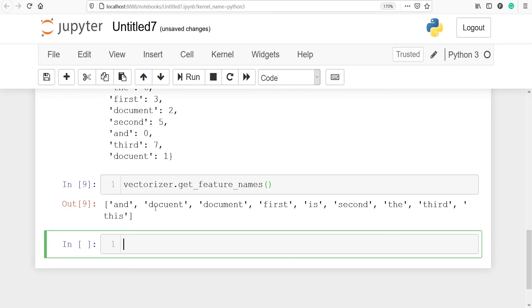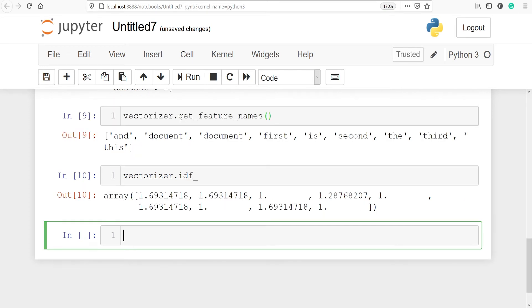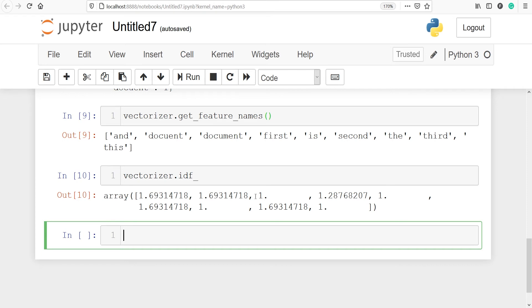These are the features, or you can say the columns. Let's see the IDF score of features by calling vectorizer.idf_. These are the IDF scores for our 9 features — we have 9 features and we get 9 IDF scores. The score of 1 is the lowest score, because that word is repeating in all the documents.